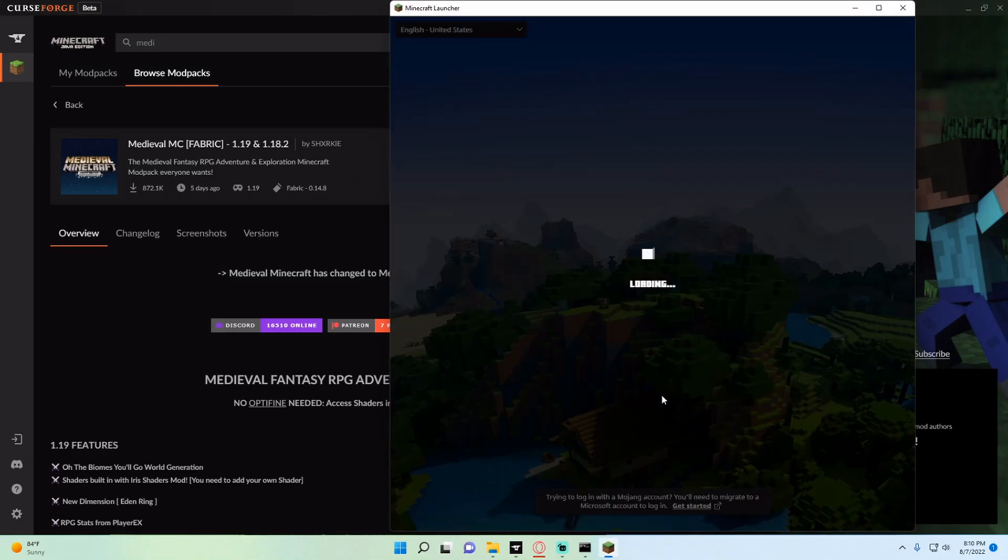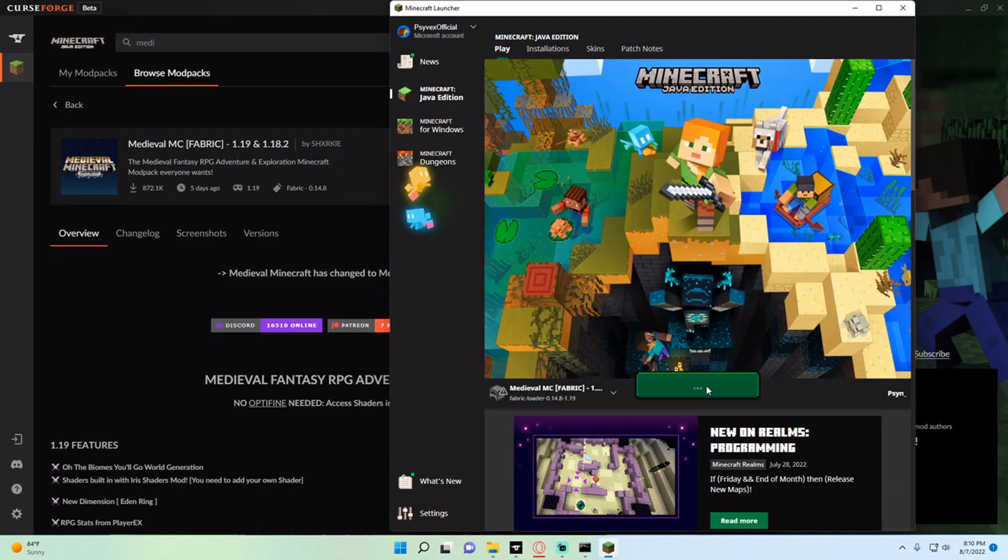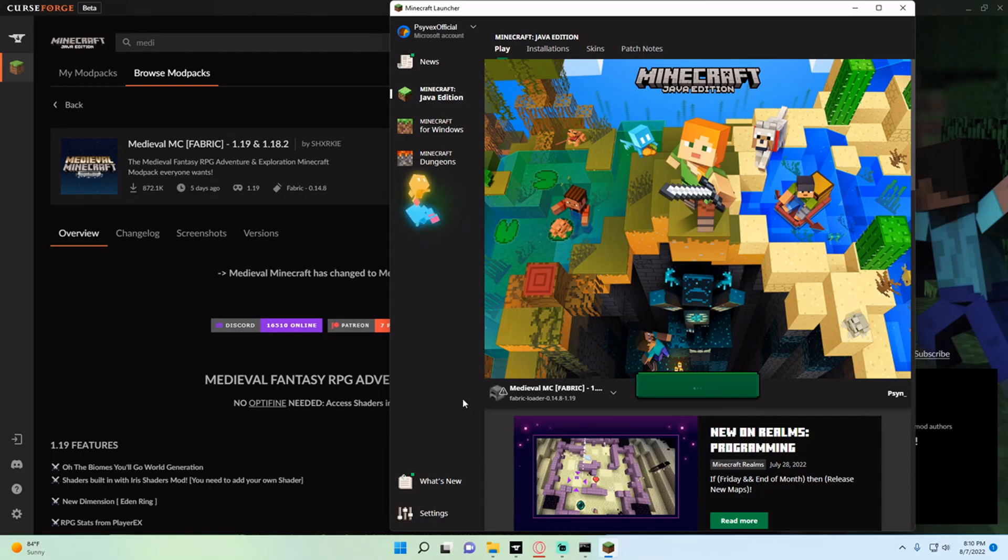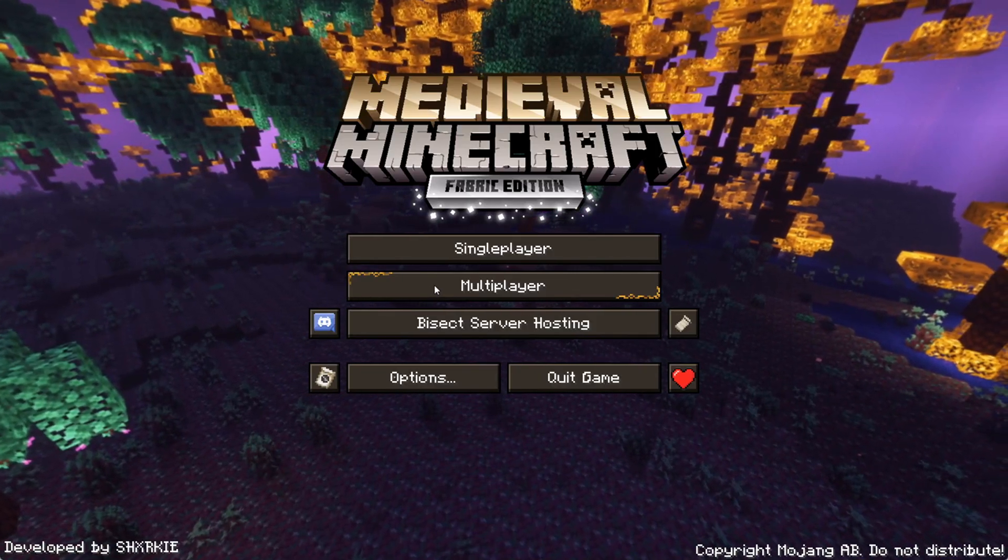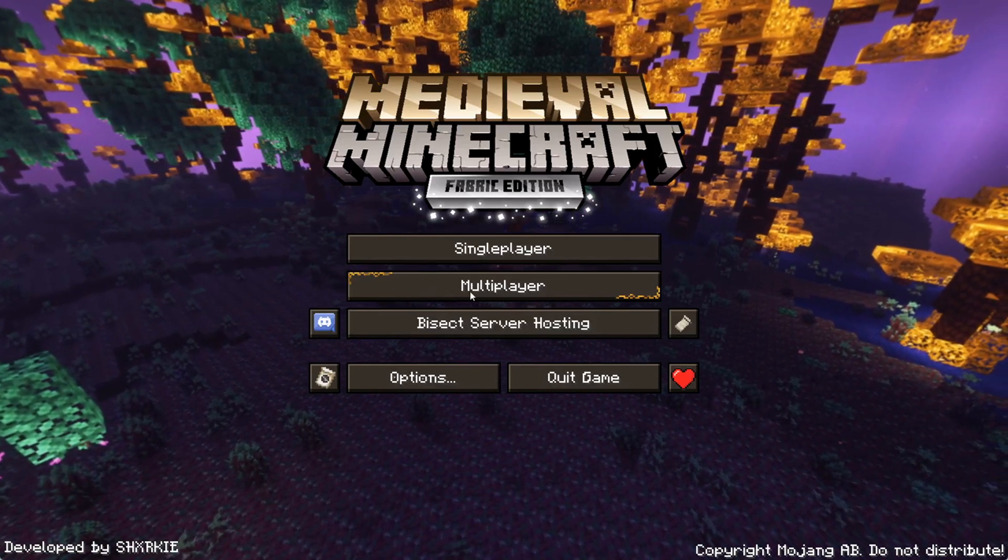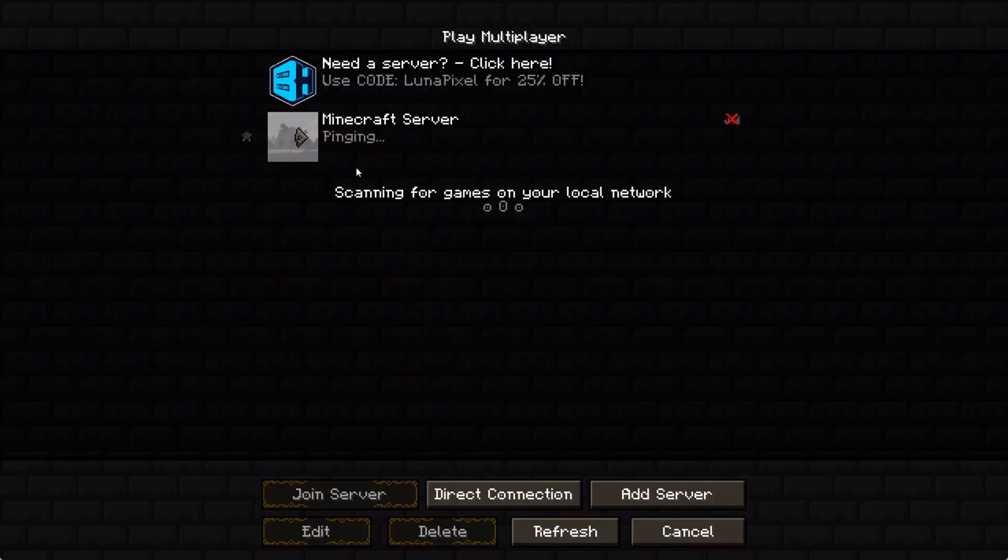Once the launcher loads up you'll just hit play again to start. Now that you're in the game, you can hit multiplayer, add server, and then type in localhost and hit done. You'll see your server pop up.